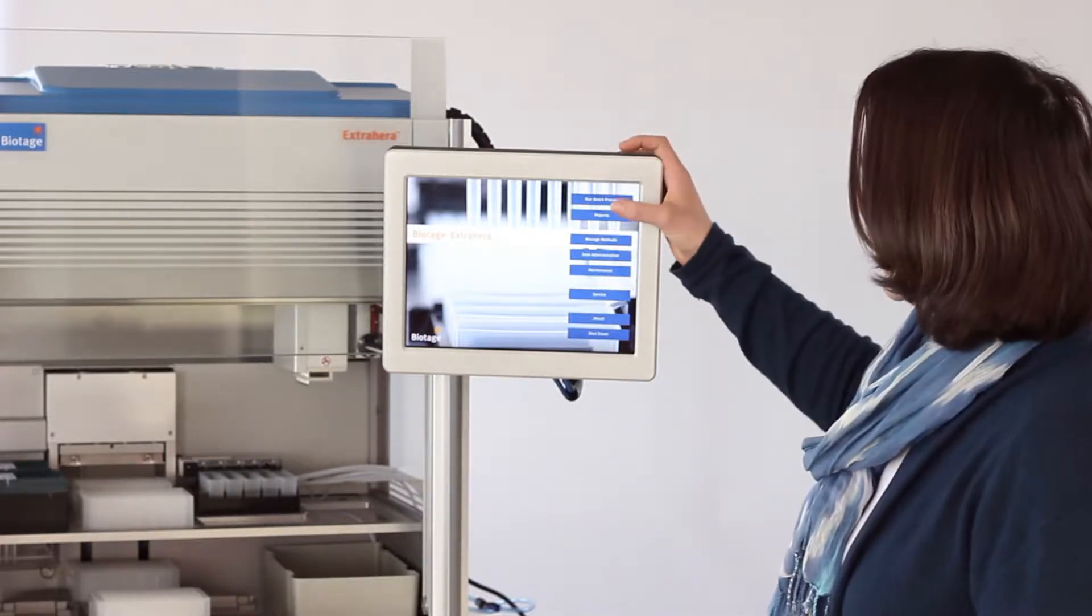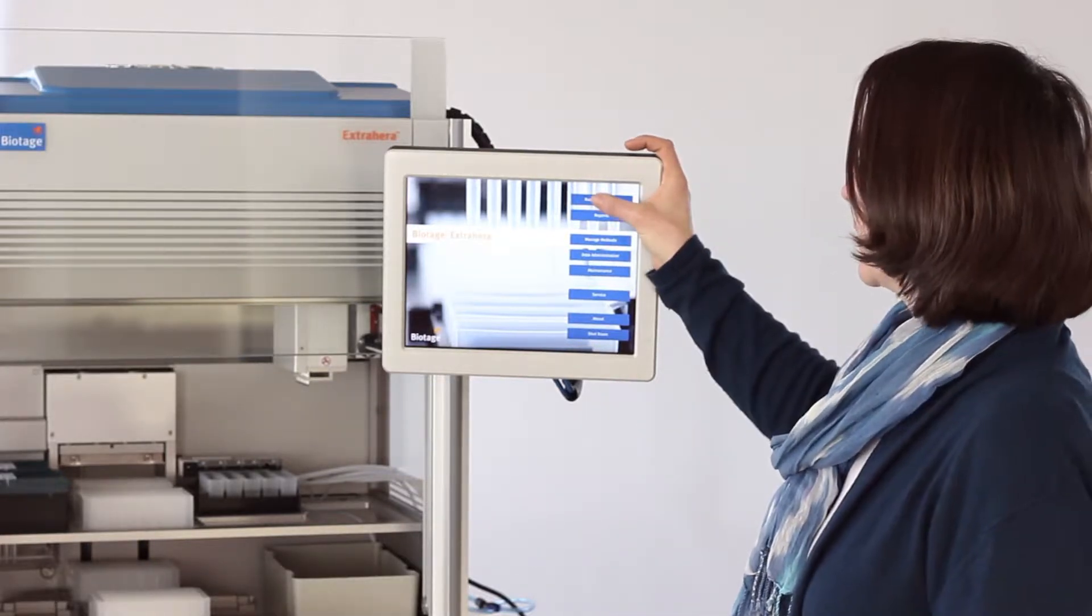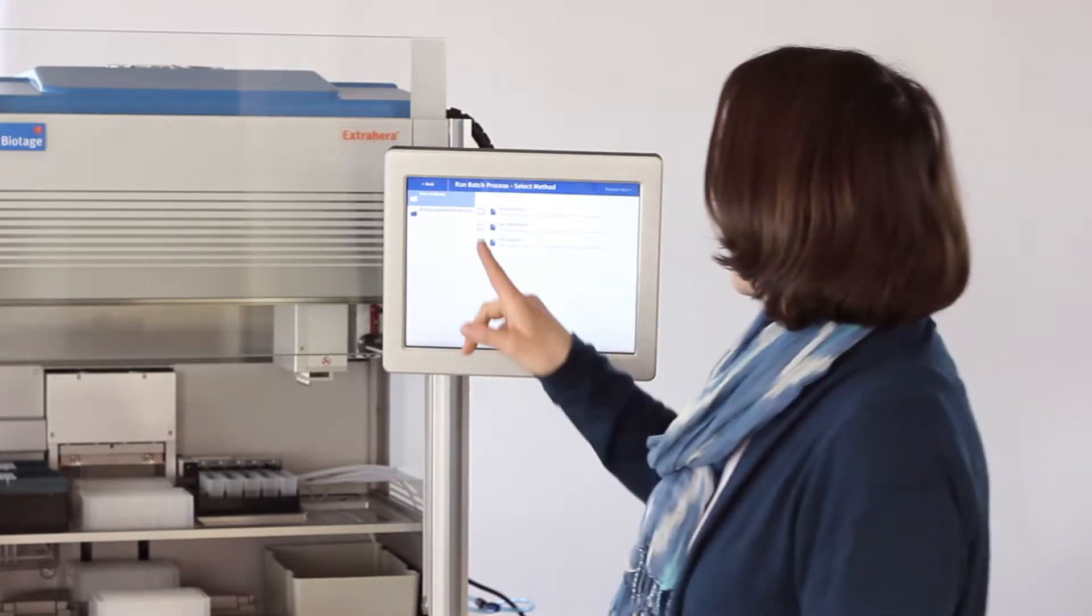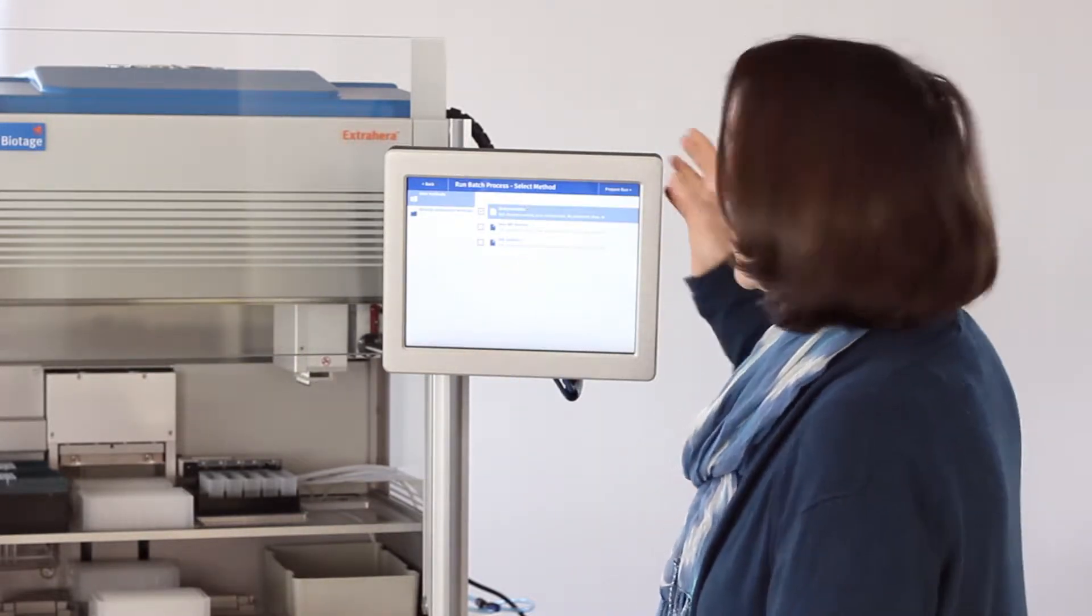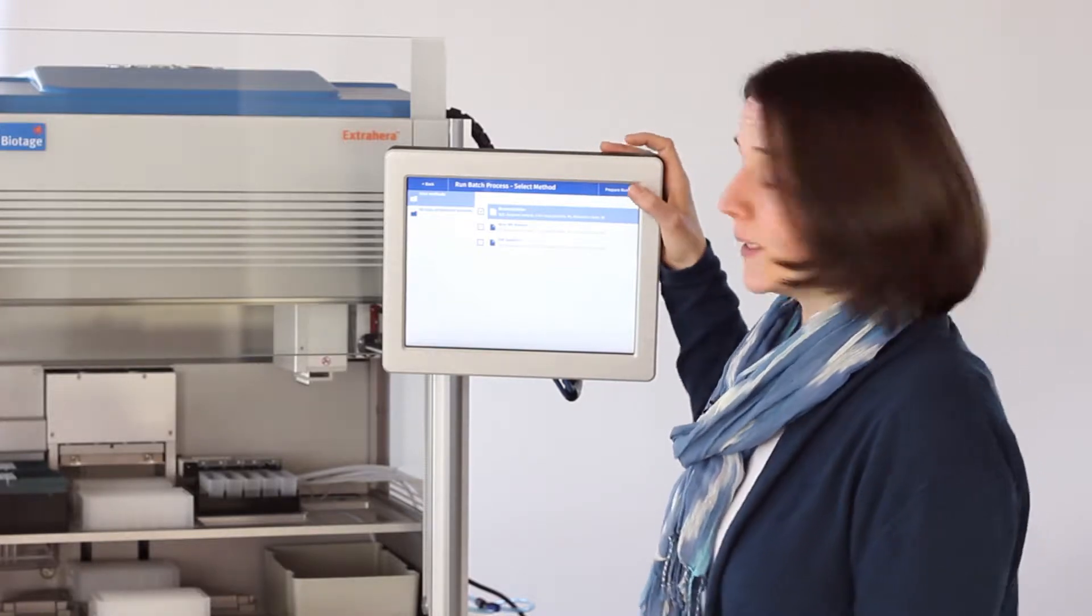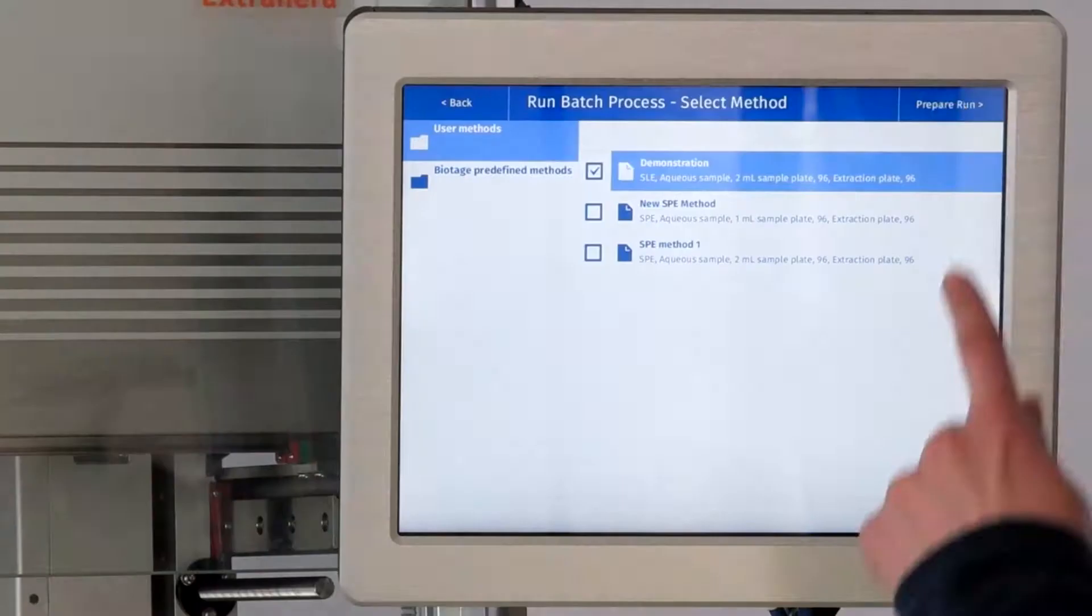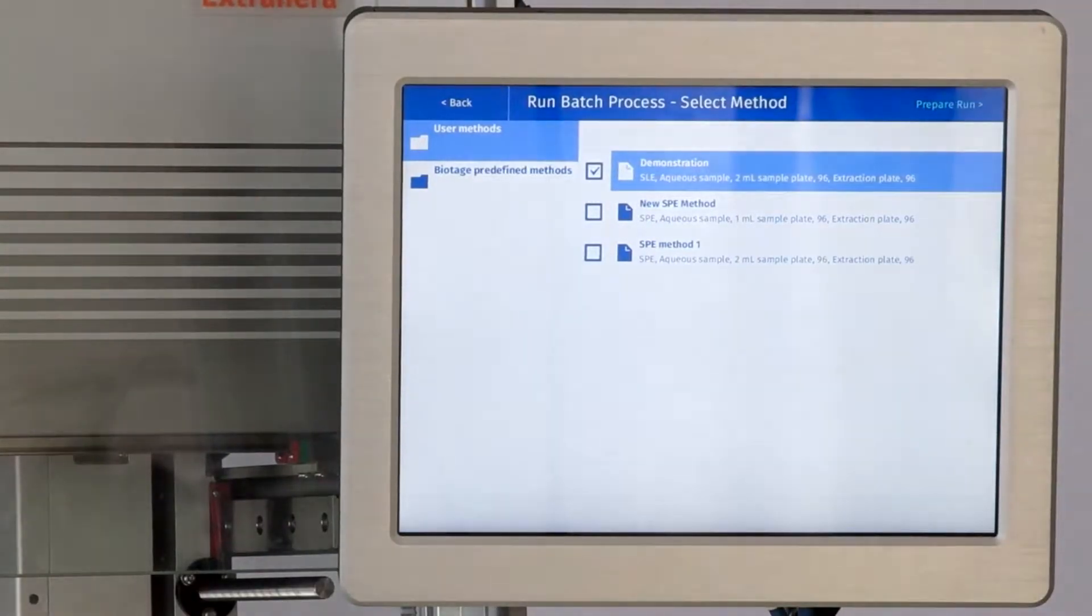We need the run batch process button and we'll pick up the demonstration SLE method that we prepared in an earlier video. So prepare run.